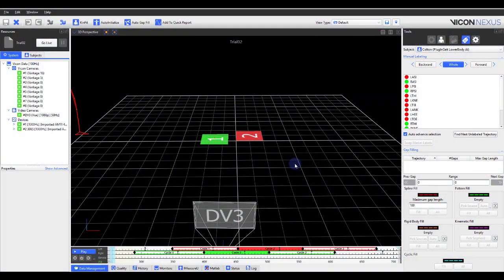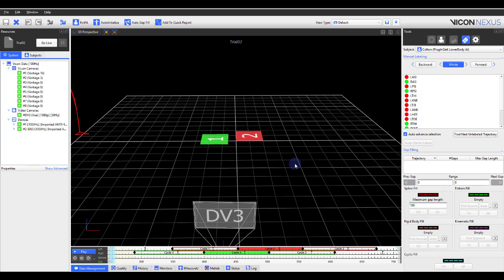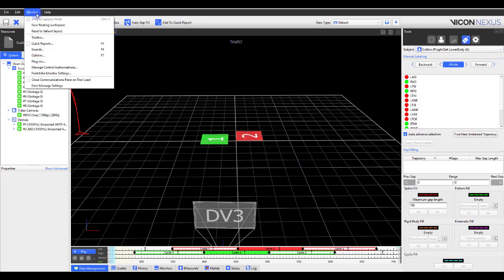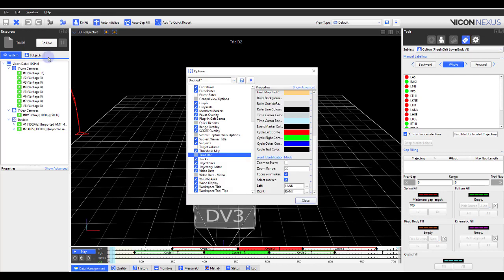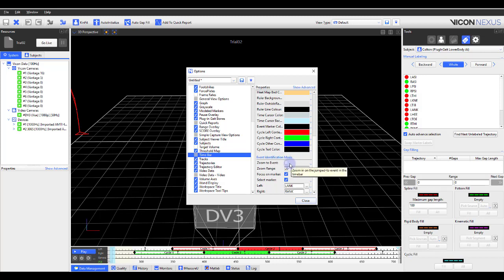Two options have been added to the Event Identification Mode. To view the first option, go to Window, Options, Select Time Bar, and go over to the Properties pane on the right. Next, scroll down so you see the Event Identification Mode options. Here, you'll notice that the Zoom to event is unticked by default.